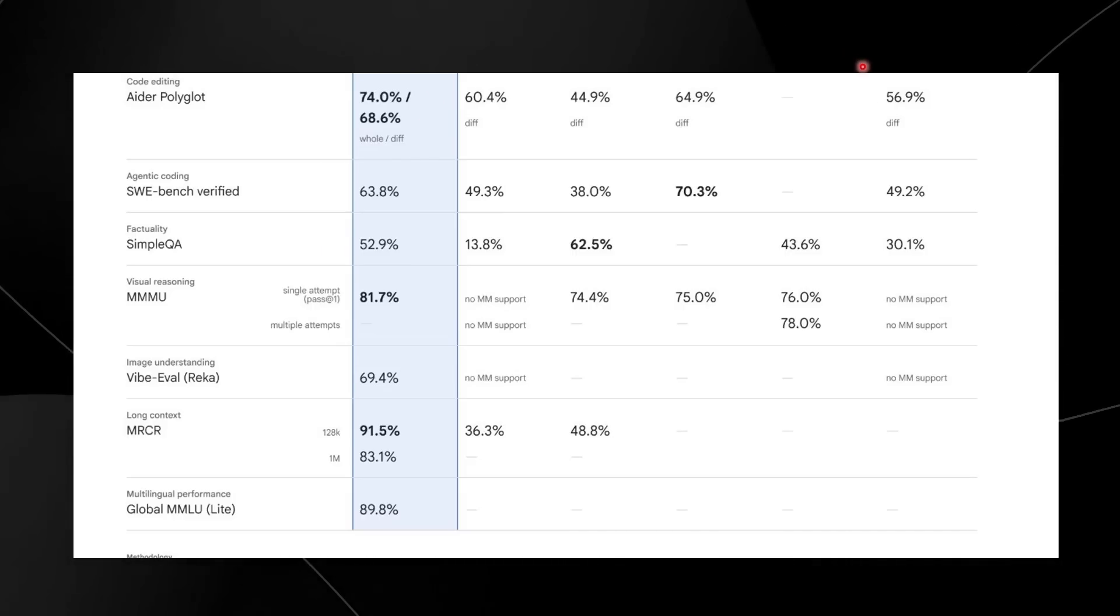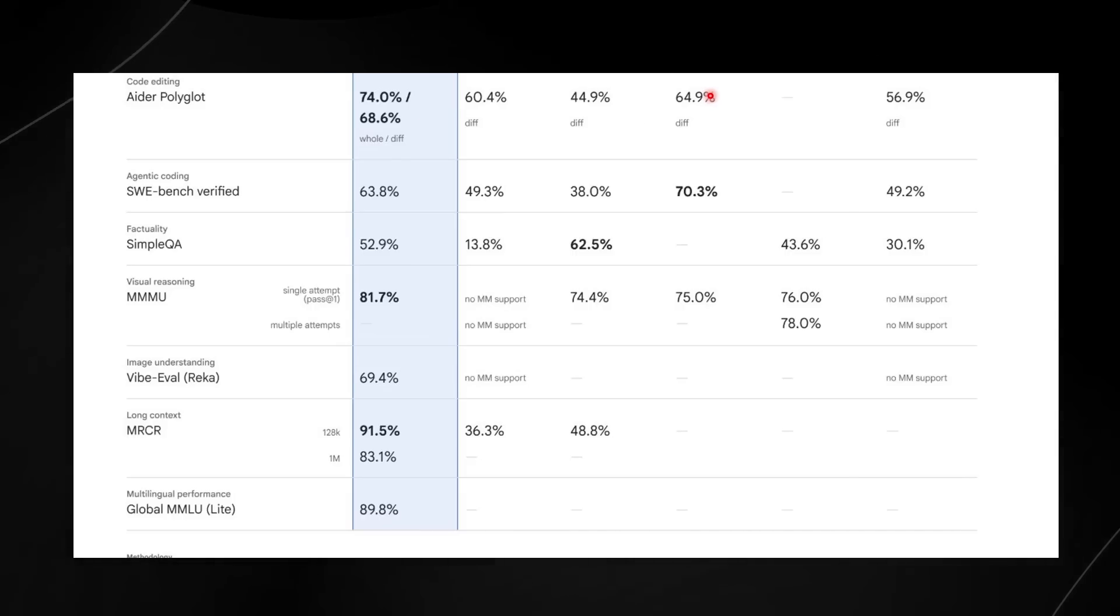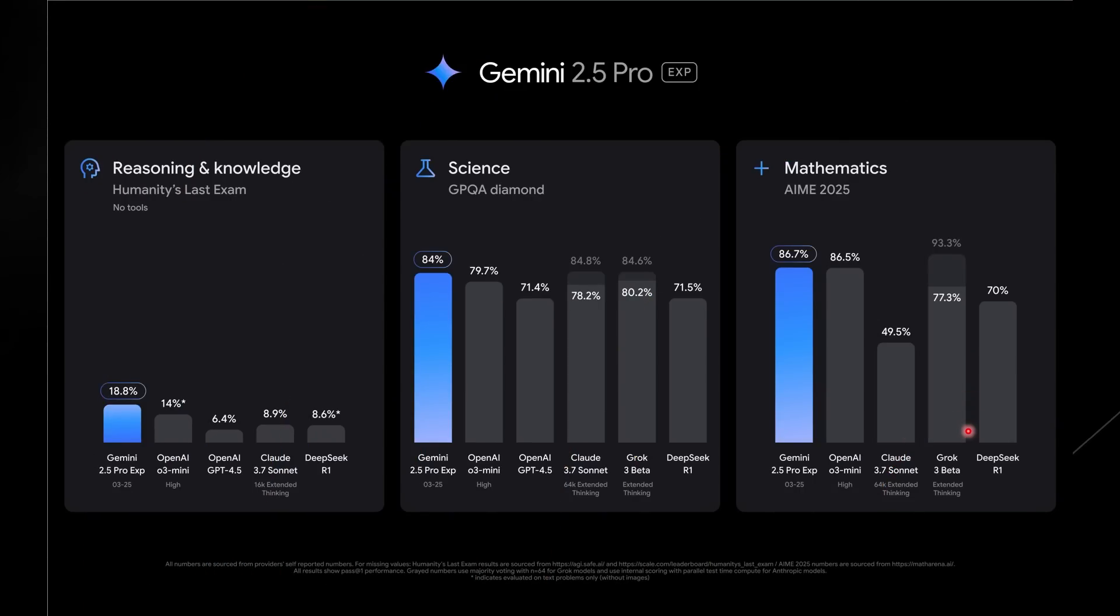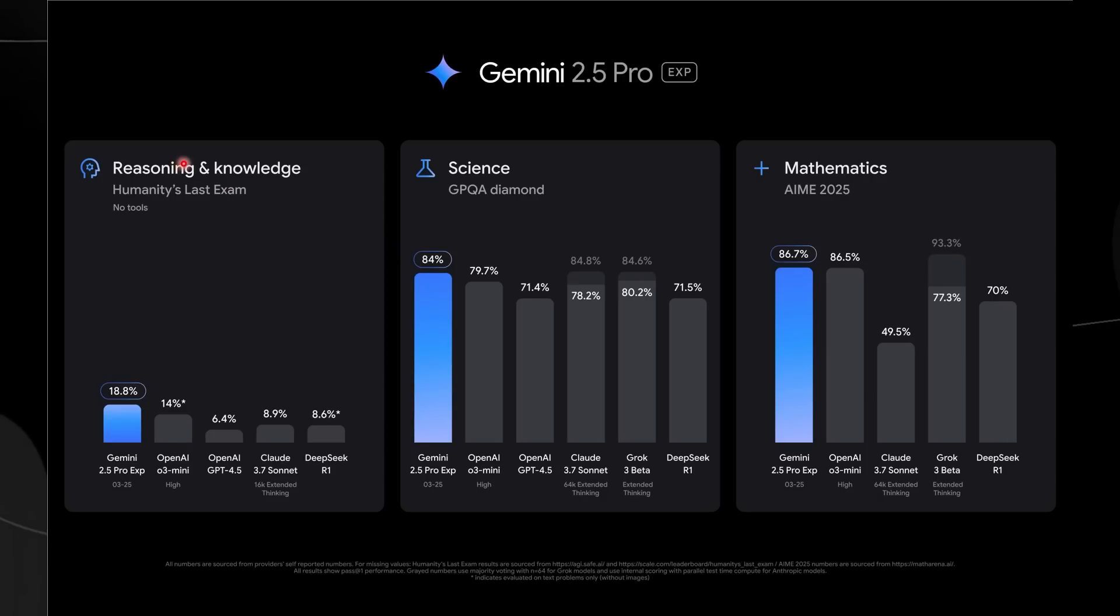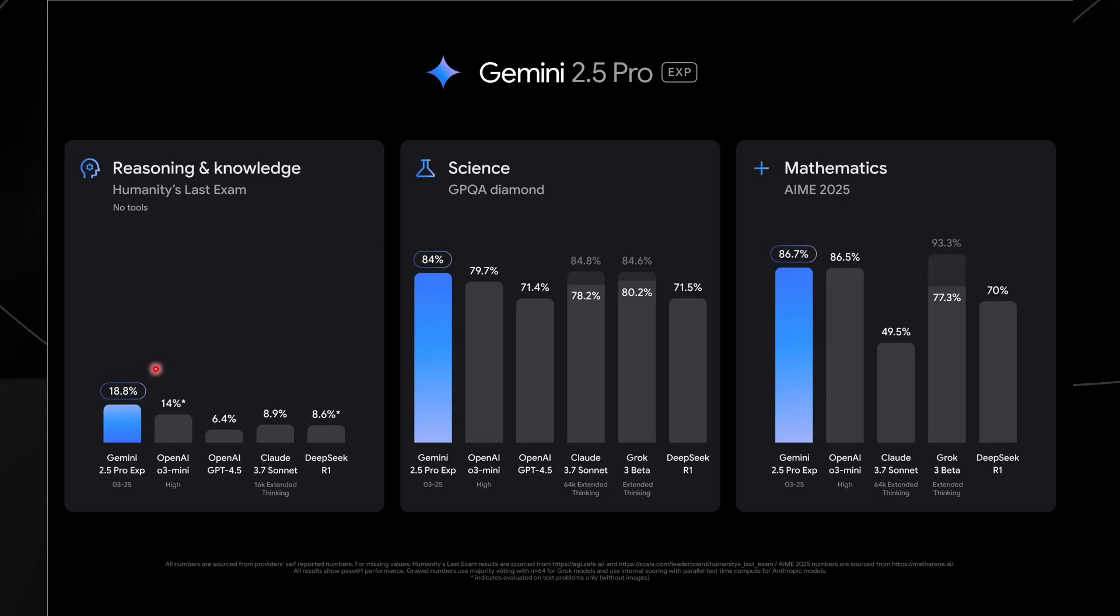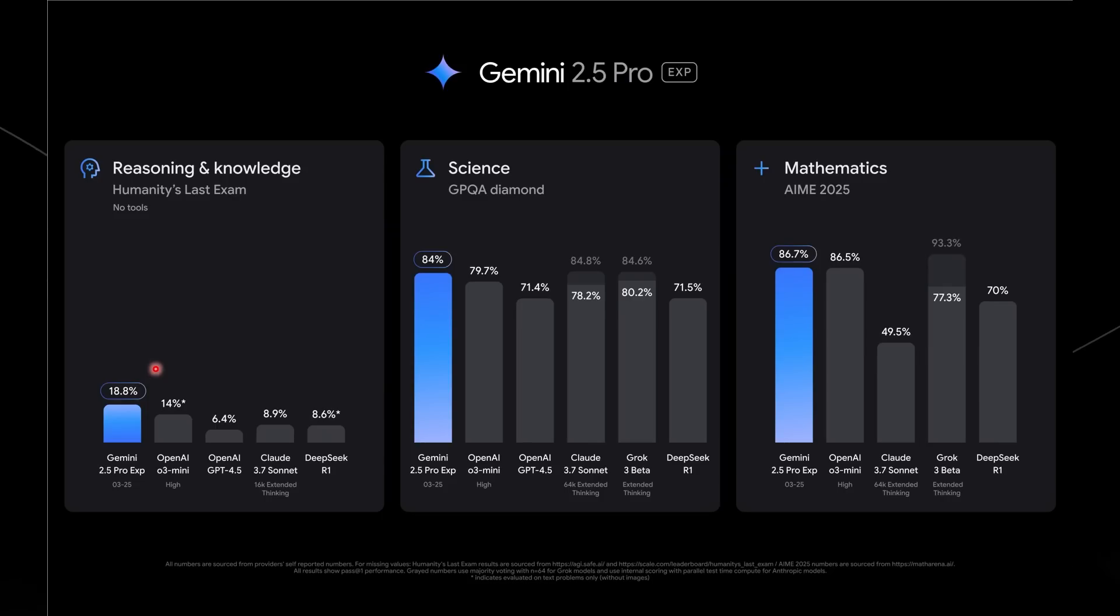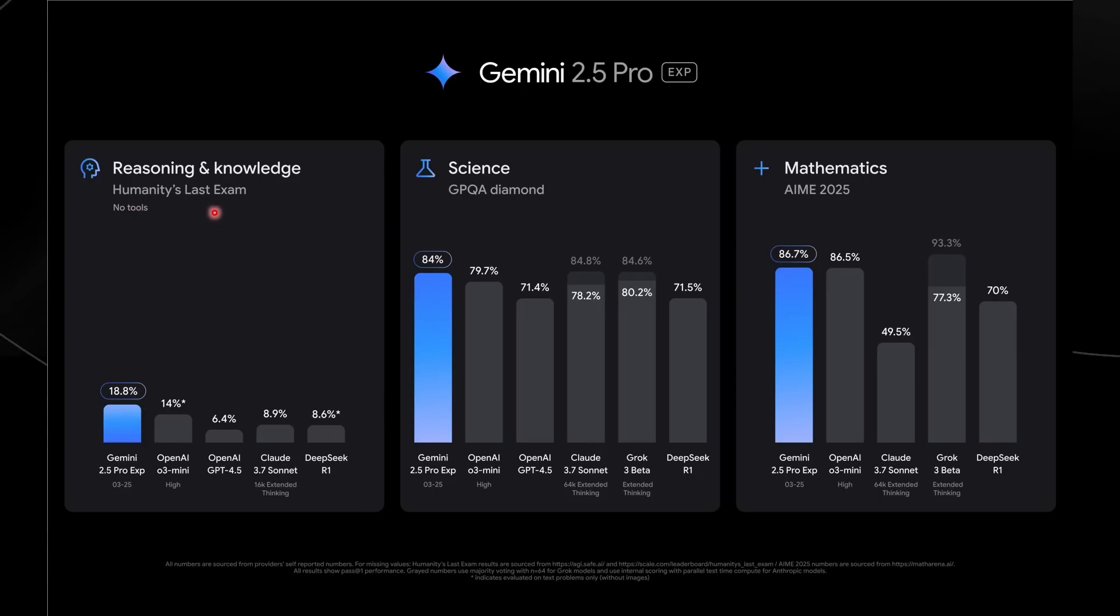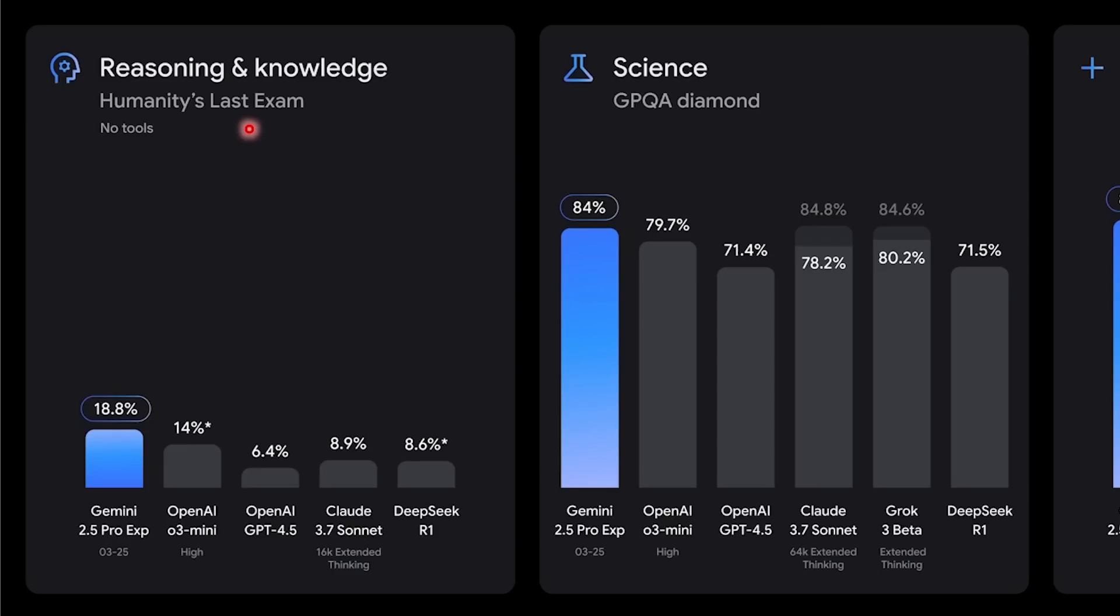Interestingly enough, on the Ada Polygon test, which some would argue is probably a bit more complex than any other coding benchmark, we can see that it actually performs at a state-of-the-art level. The Ada Polygon test is a comprehensive test for real-world software engineering tasks covering multiple languages. This is truly surprising considering that Claude for the longest time has been the leader in coding capabilities.